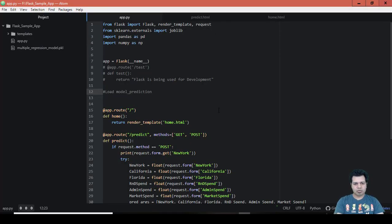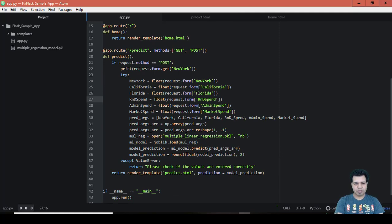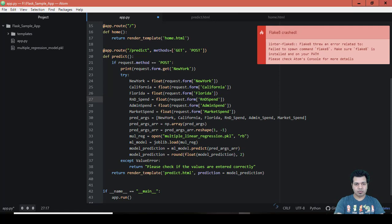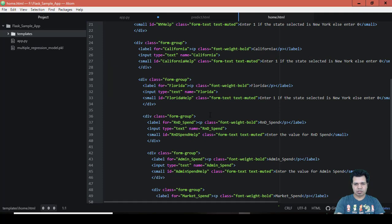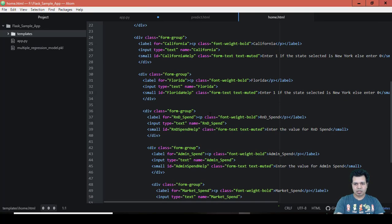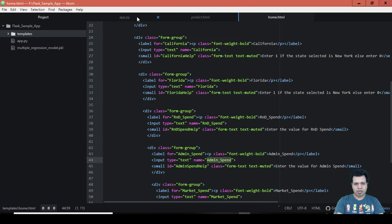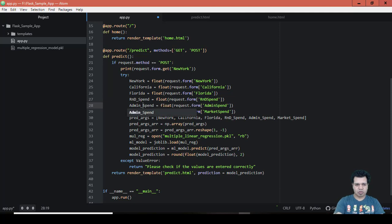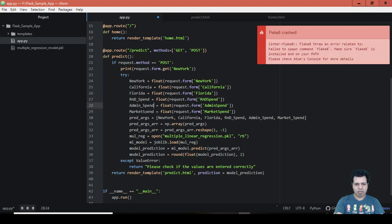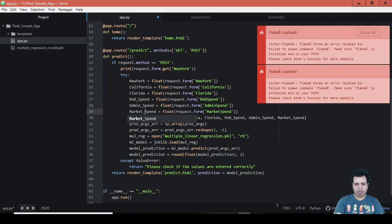I also observed that while keeping these names - New York, California, it's R&D spend, admin spend, market spend - it should be separated by underscore. So R&D spend, the reason being is because in this home.html which we created, we named the label or input values r&d_spend, r&d_underscore_spend, admin_underscore_spend, market_underscore_spend. So these names should be in alignment with the variables which we are initializing here. It should be on the same lines, market_spend...